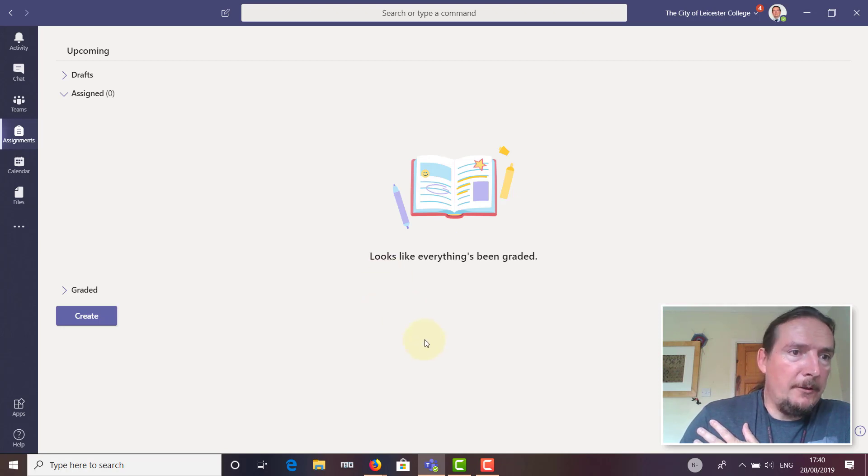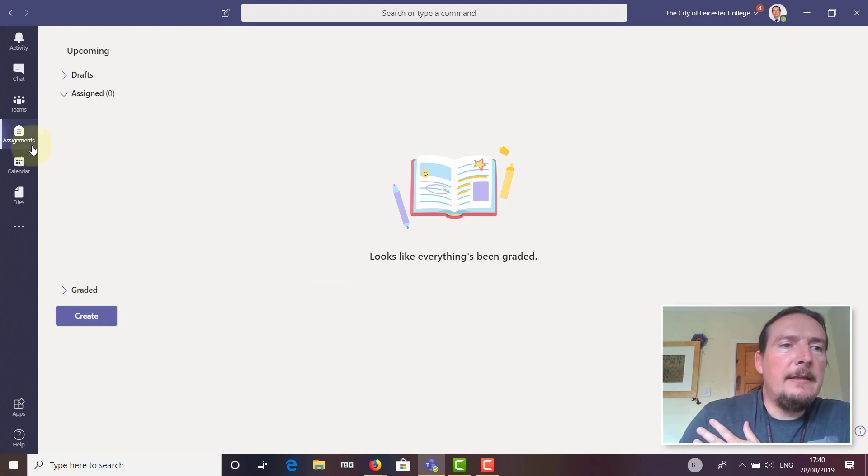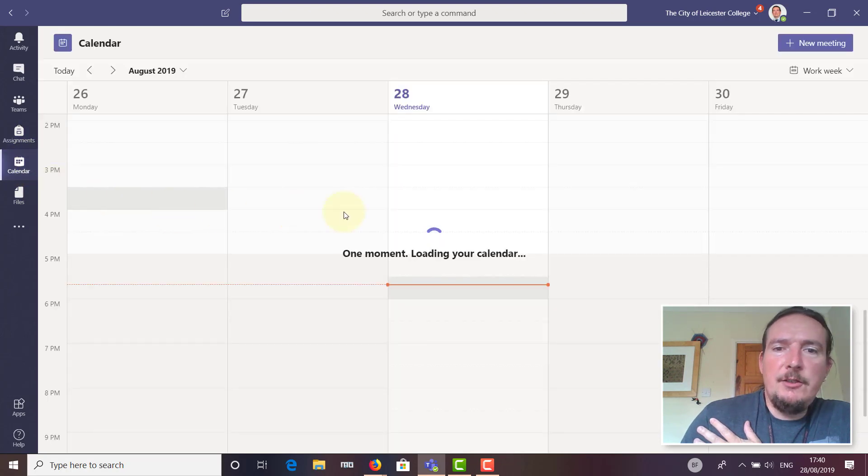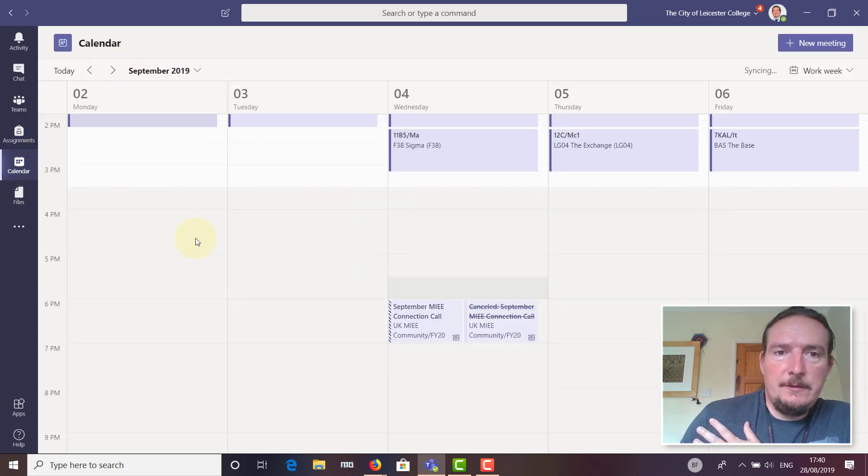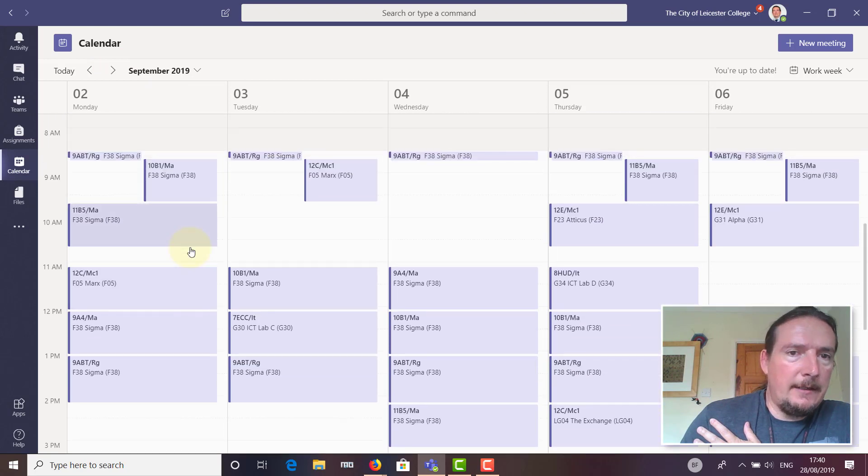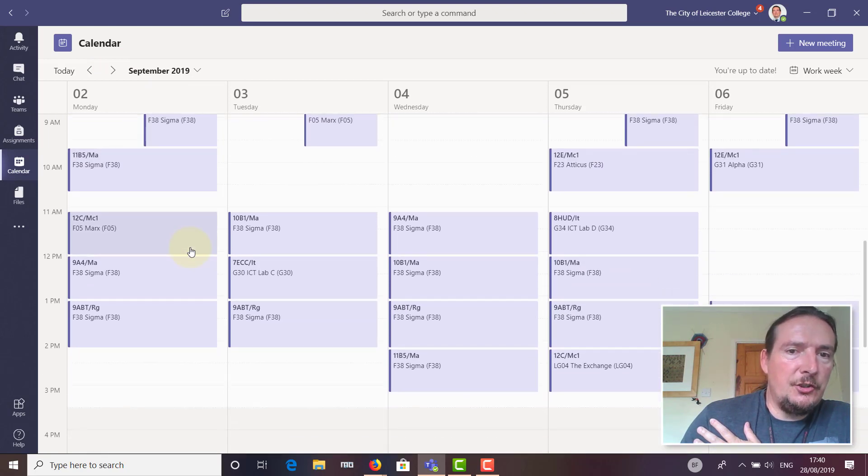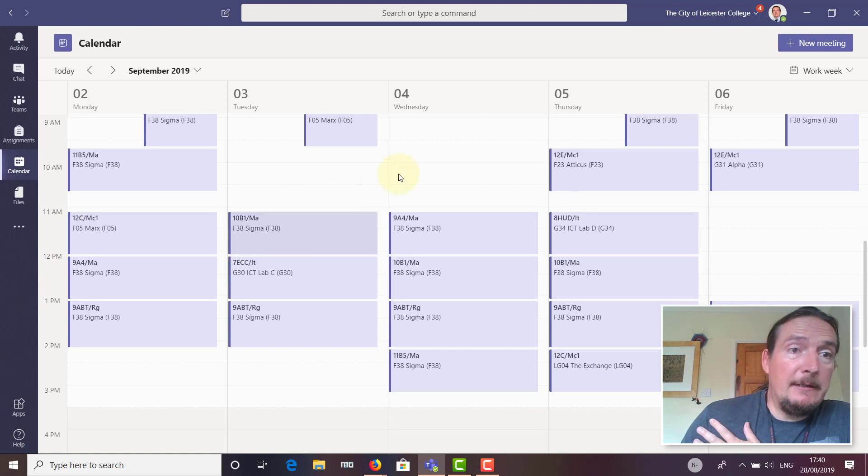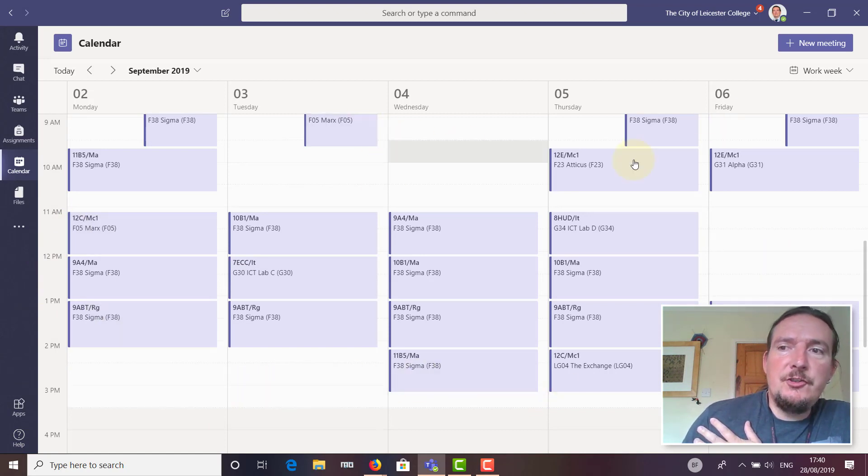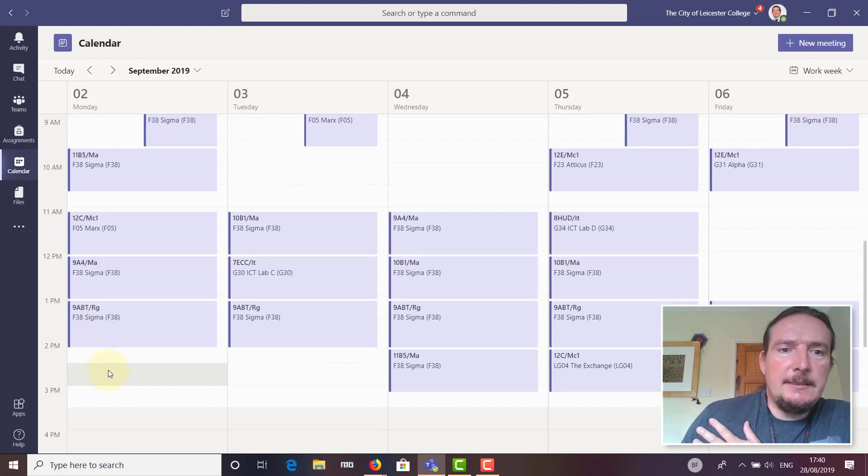Later this year we'll be looking at sending that information out to parents as well. The other thing in Teams that students can look at is their calendar. If you go into Calendar and step through there, you'll find that each of the students got their timetable in there, and so do you. You have your timetable in Teams calendar, and the students have their timetable in Teams calendar.